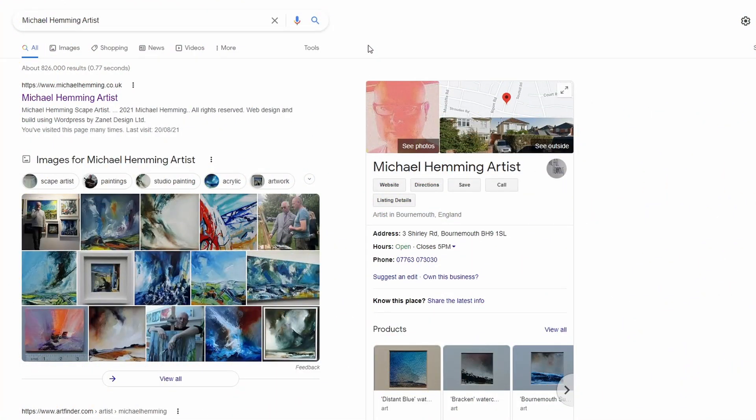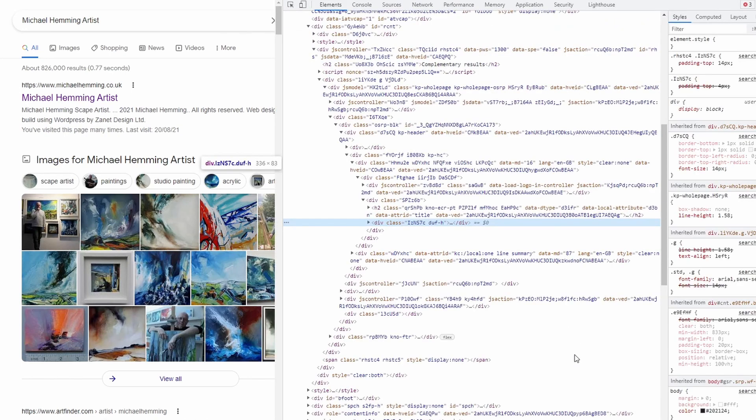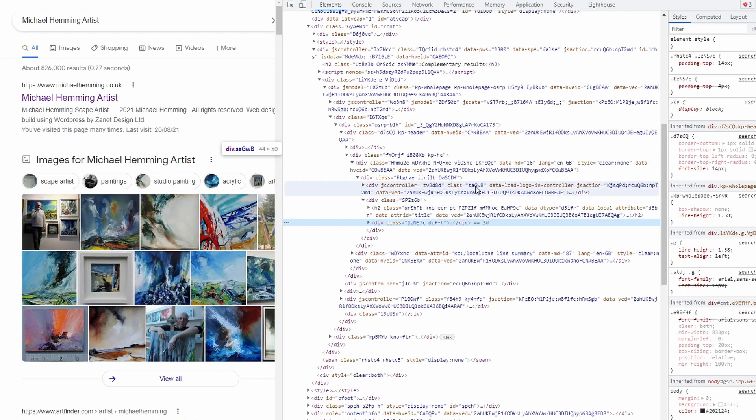So next, what you need to do is now get your place ID. All you need to do is type in your customer, or in this case I've put the artist Michael Hemming Artist. Just get the knowledge panel up and then simply right-click, inspect. And what you're doing is you're looking in the source code for four letters.